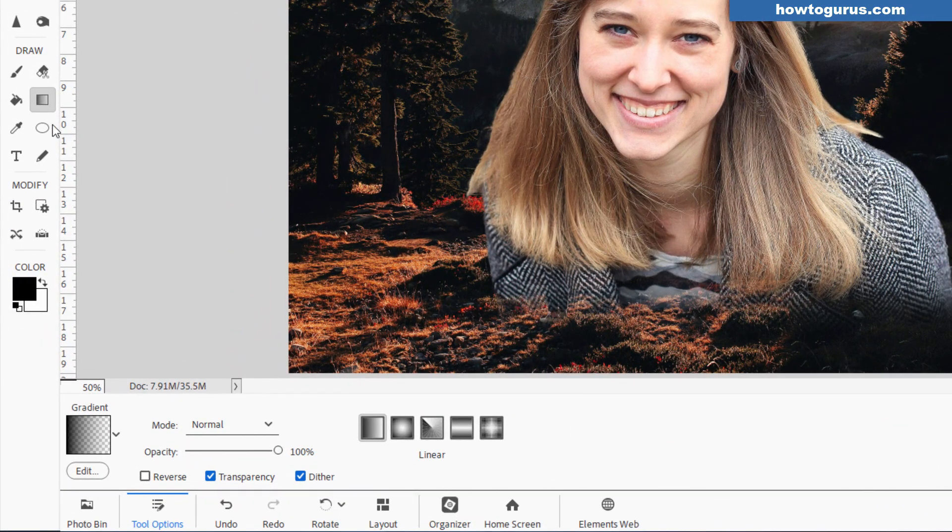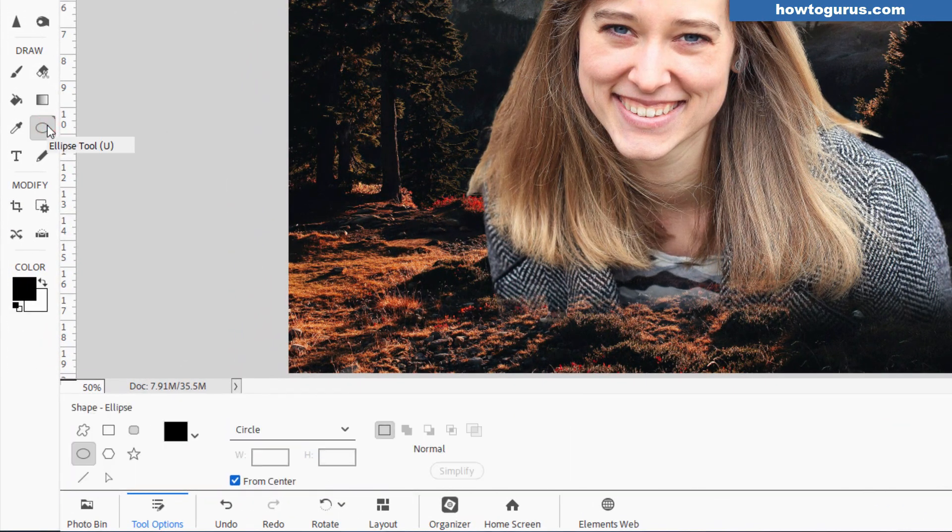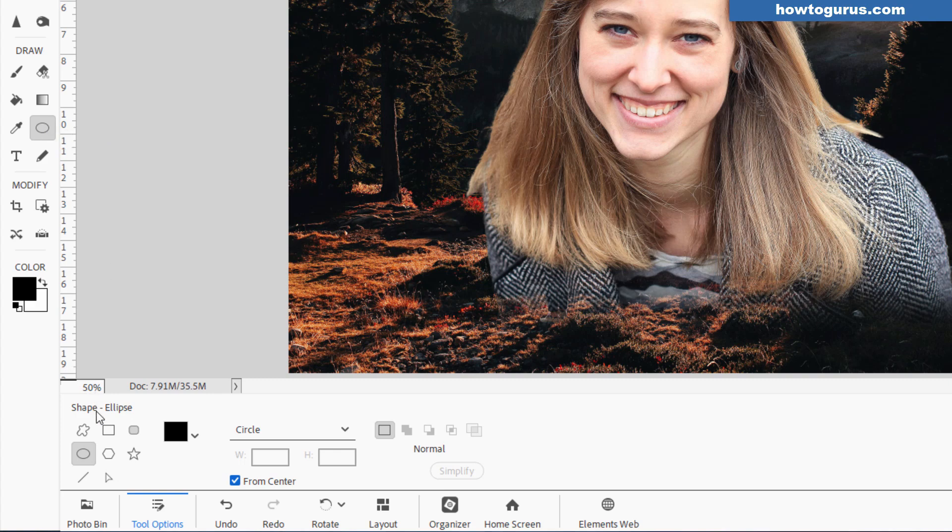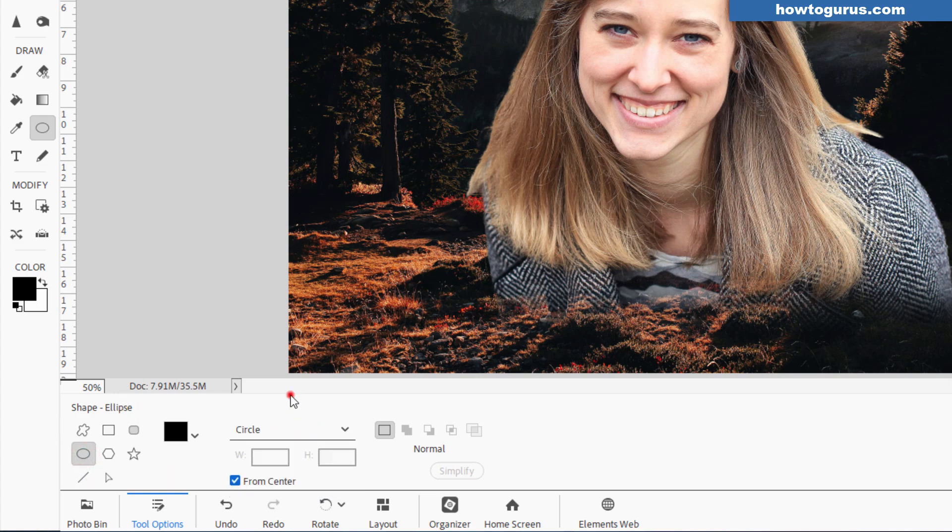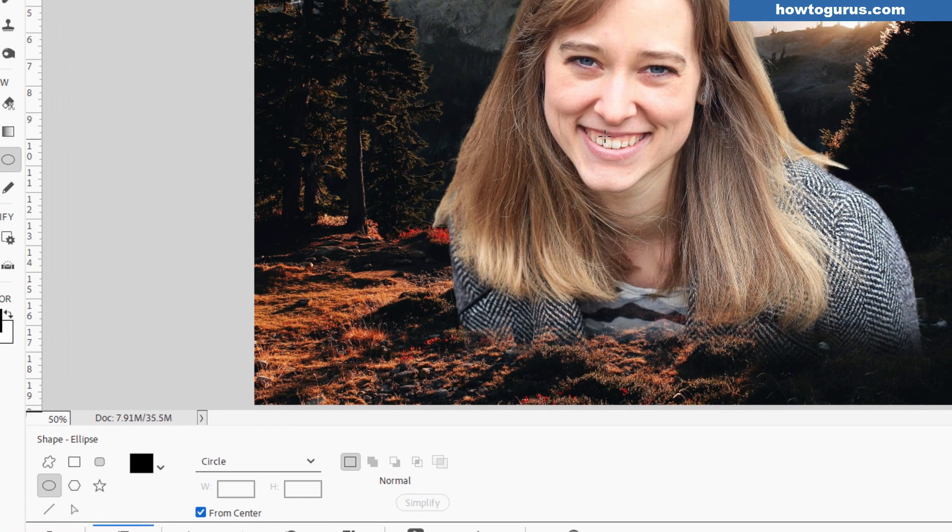Let's go over here to the left side and grab the shape tool. I have my set at the ellipse tool. Normally that's being shown as a square, but you want the ellipse. I have the drop-down set to circle. I have the setting here from center.